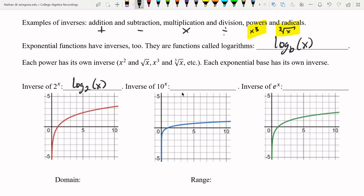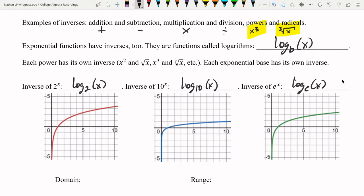So the inverse of 2 to the power of x is log base 2. The inverse of 10 to the power of x is log base 10. And the inverse of e to the power of x is log base e — it's just the same base that you have.